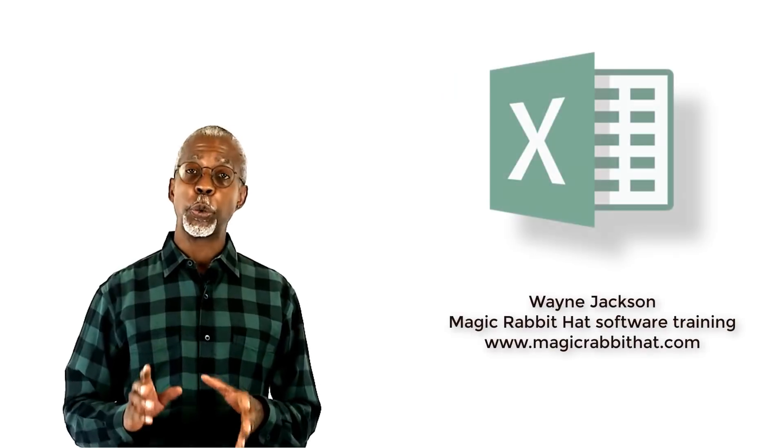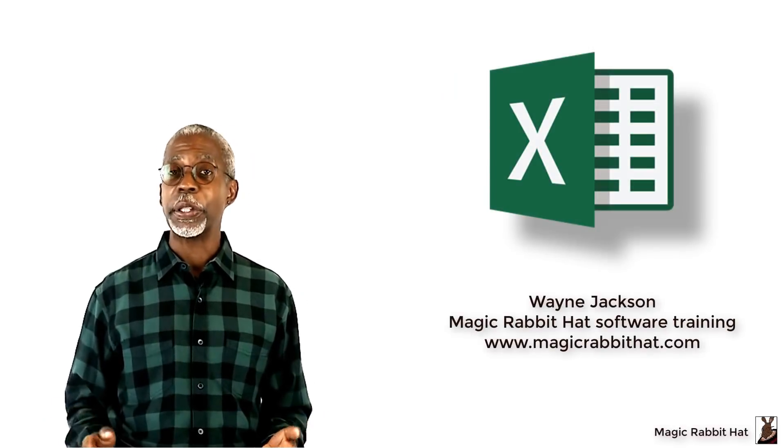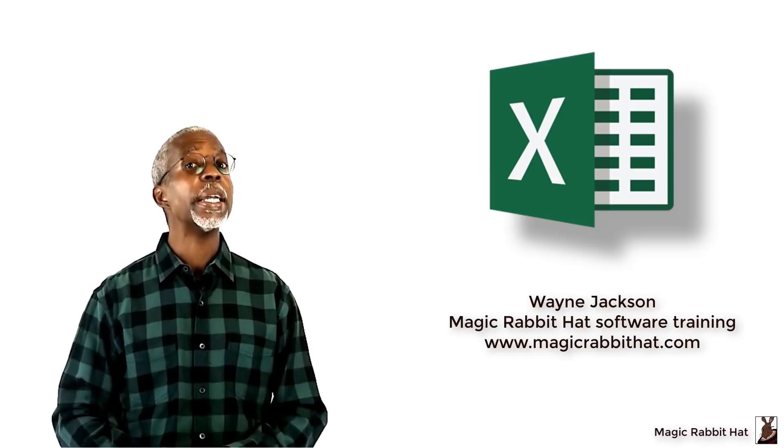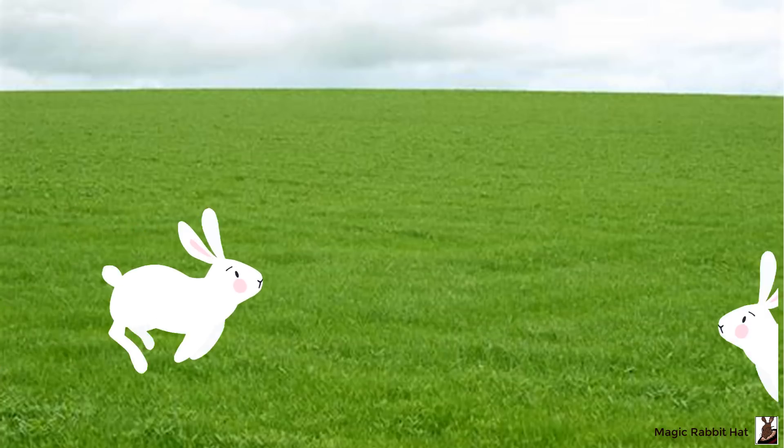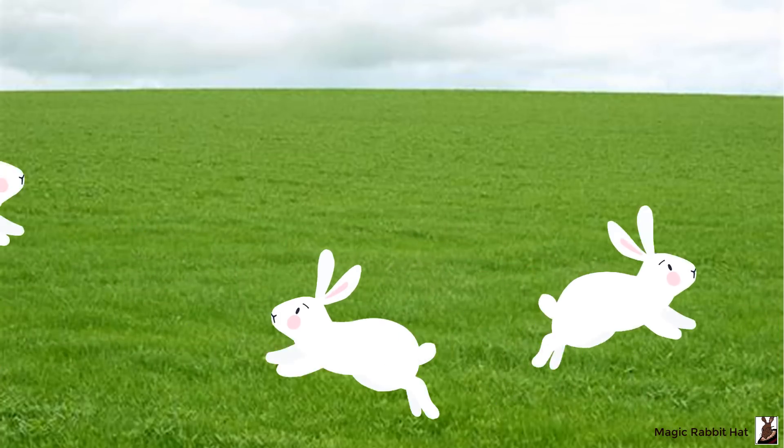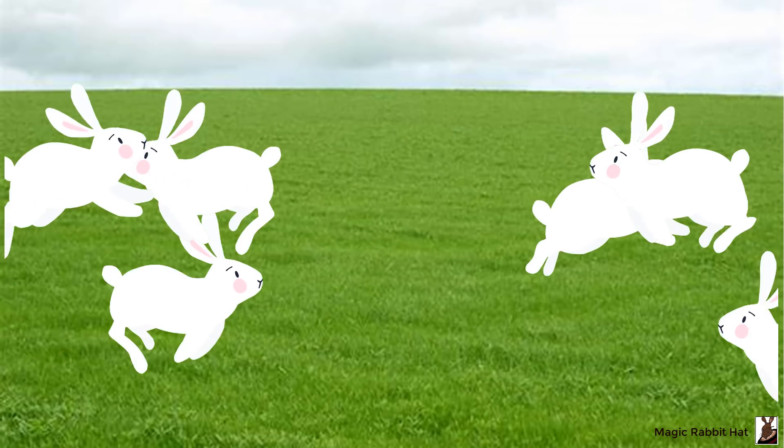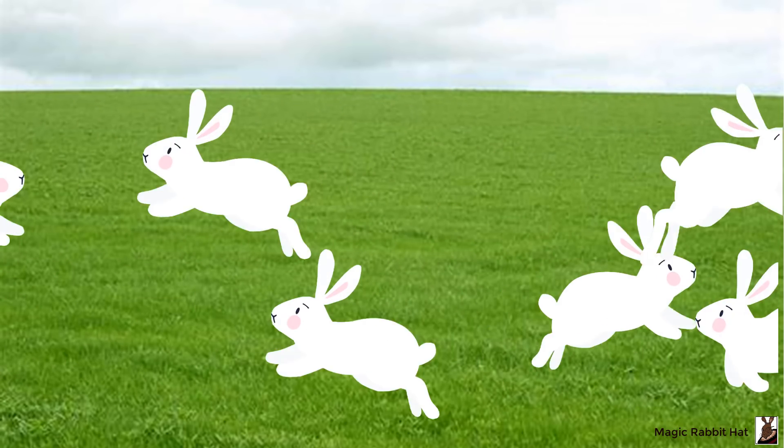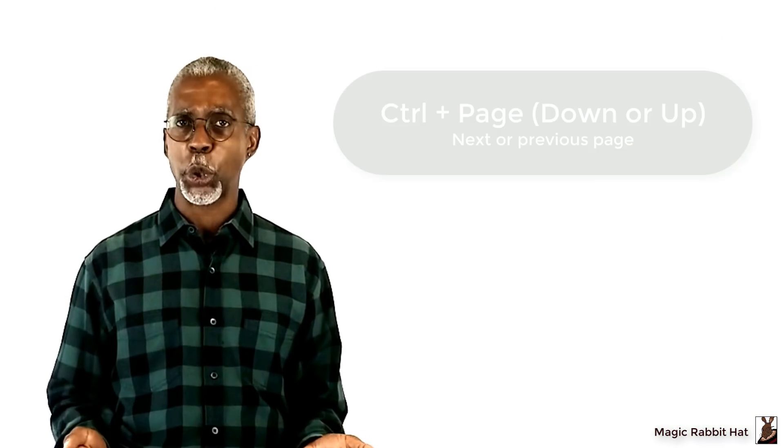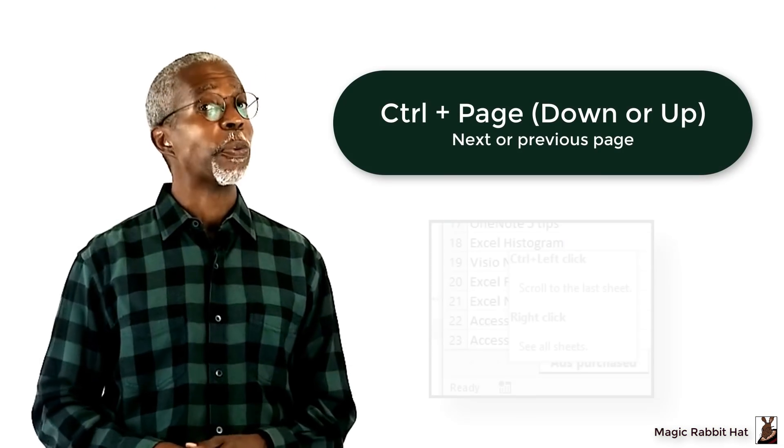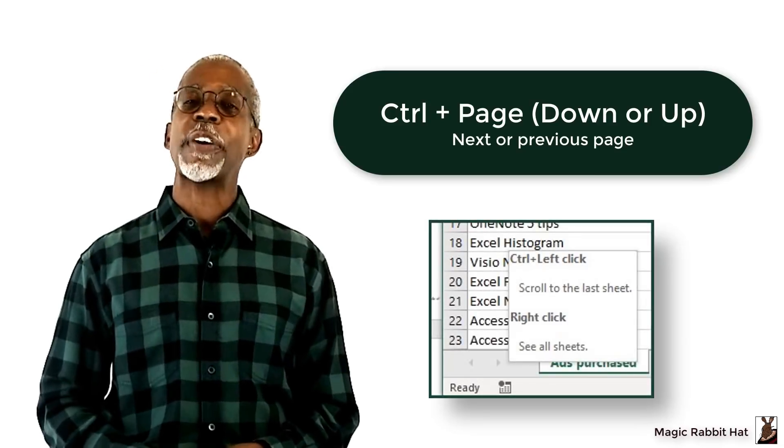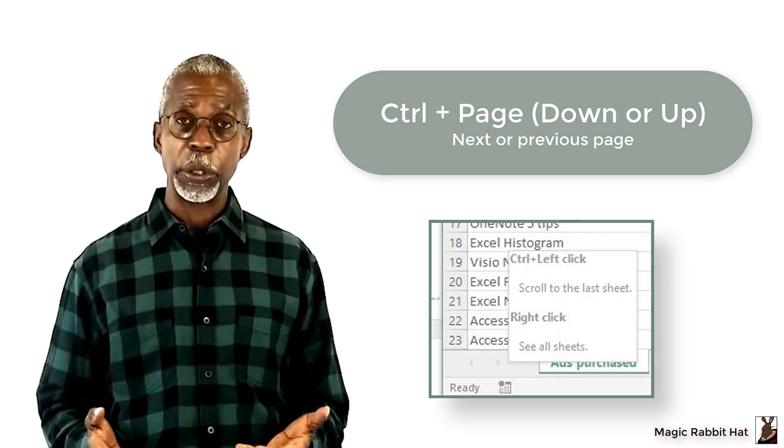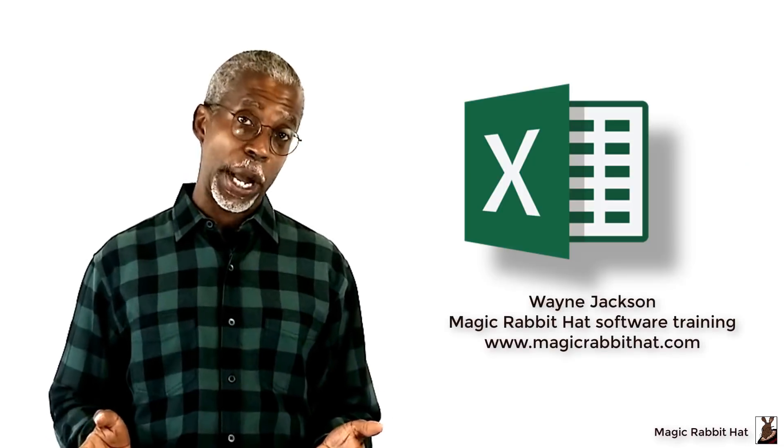Sometimes when you're working with a large Excel file, the number of sheet tabs can get away from you in a hurry. First you have a couple, then maybe you add a couple more, and before you know it, well, you get the point. Even if you're a keyboard shortcut whiz or a right-click master, just finding specifically what you want in a large workbook can be some work.